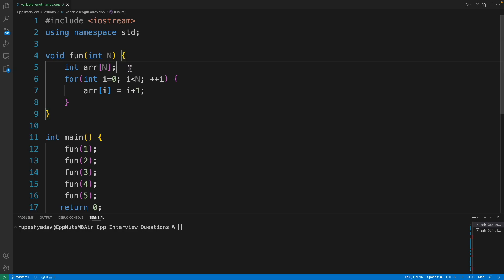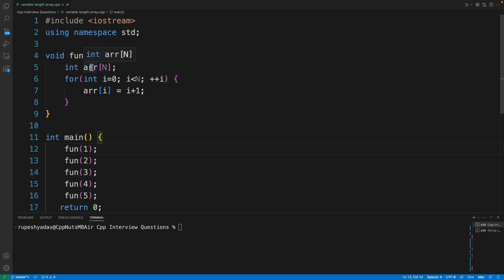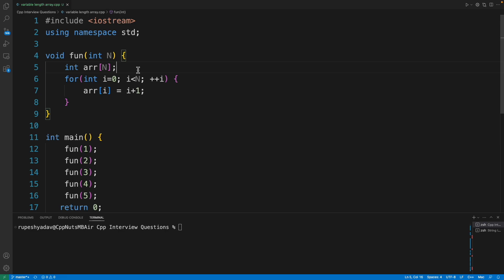So if I call this function and I'm passing one here, that time array size would be only one. And similarly, where I'll pass two, it will be two. So do you see this? It is actually acting like a dynamic array. It is not totally similar to malloc or dynamically created array, but it is actually a variable array.